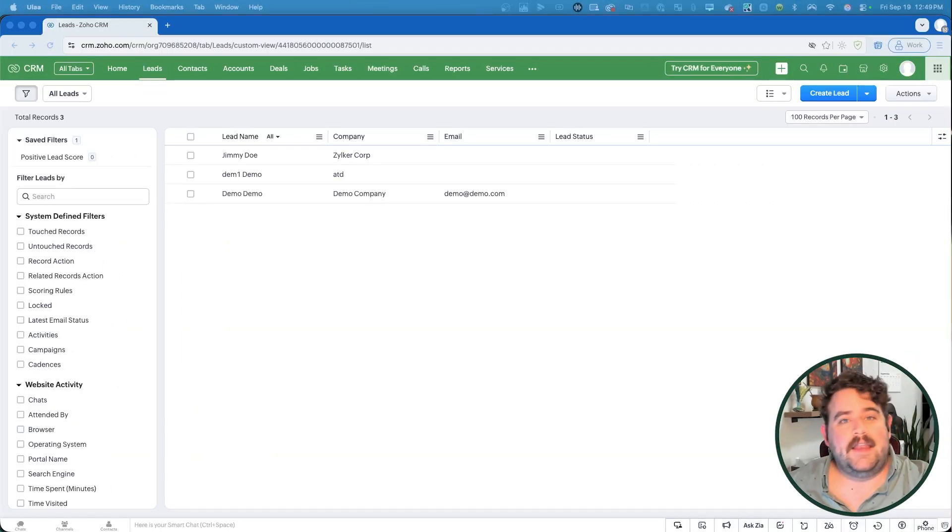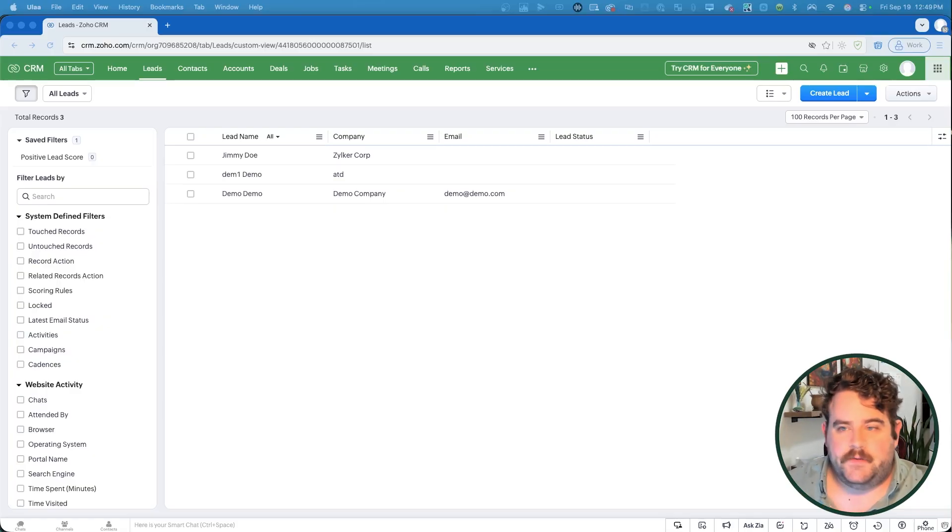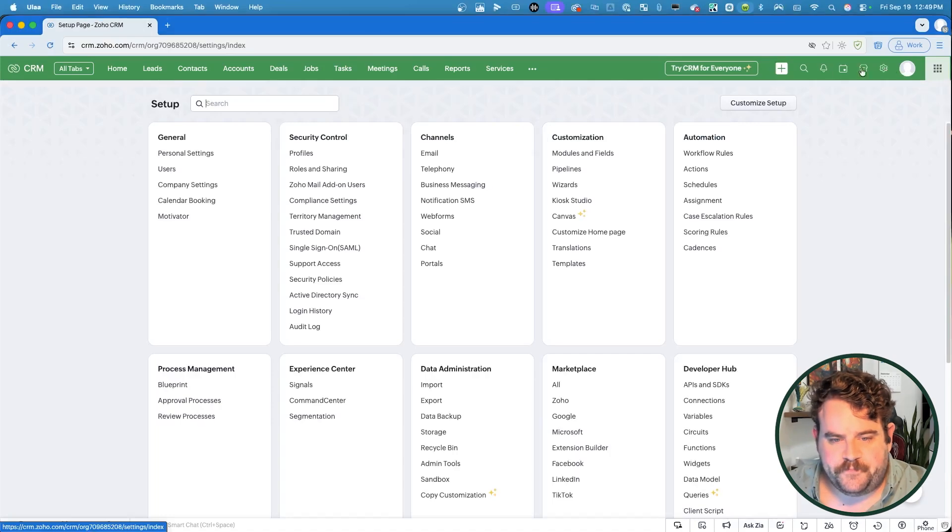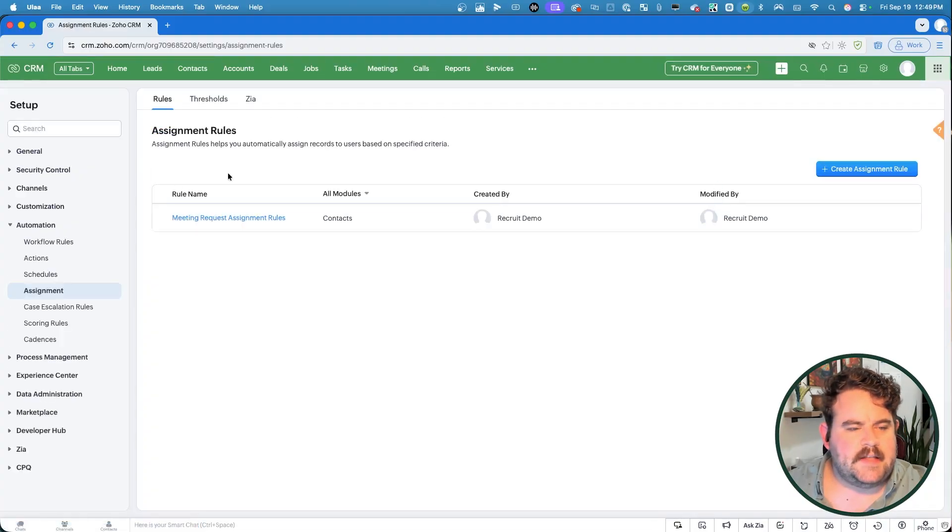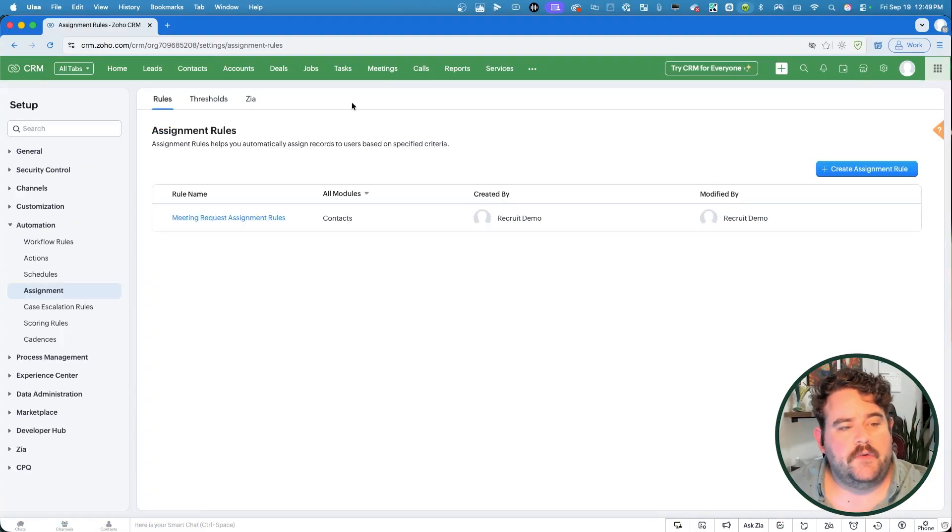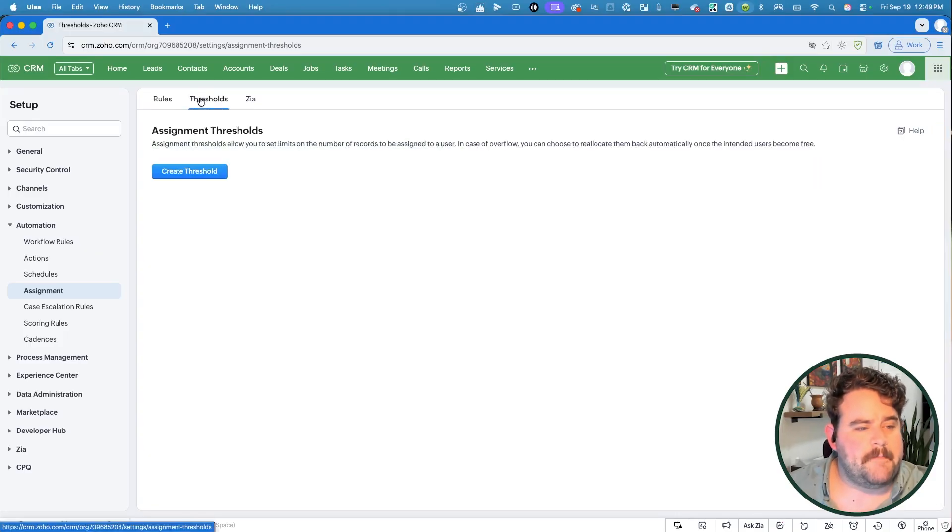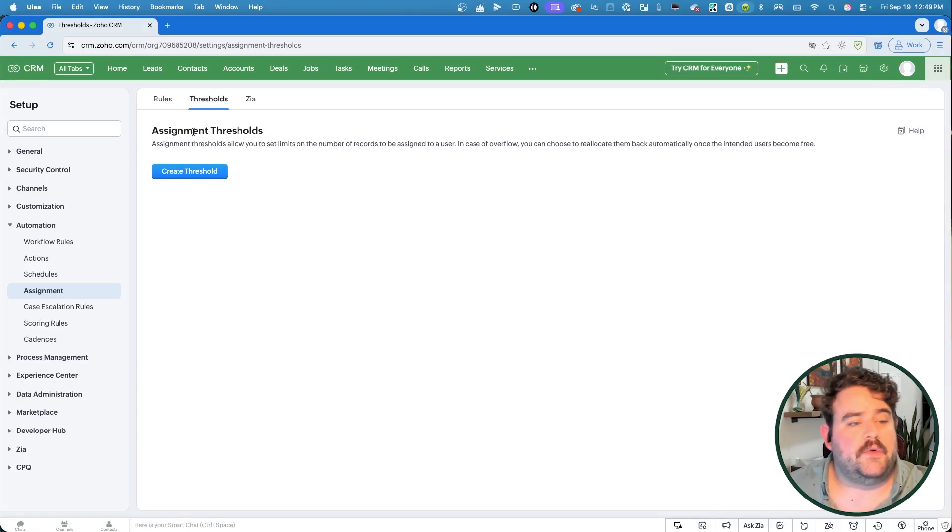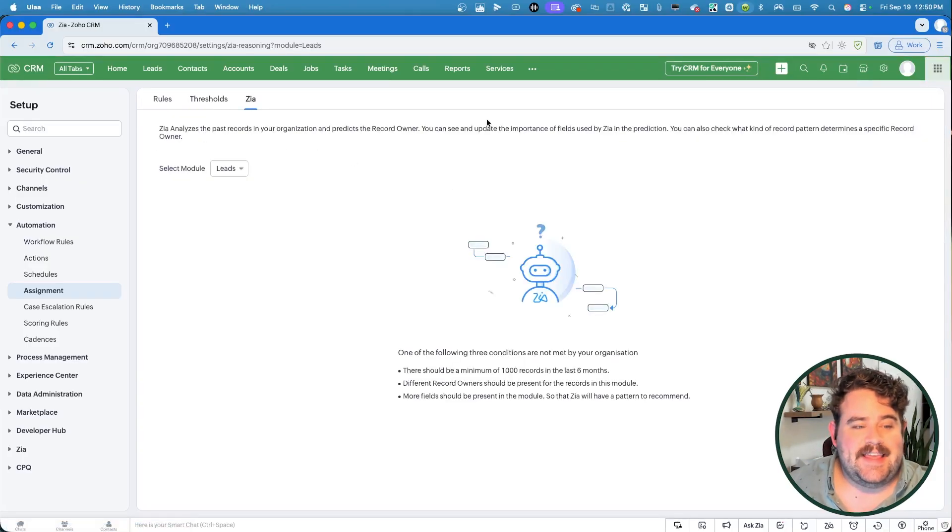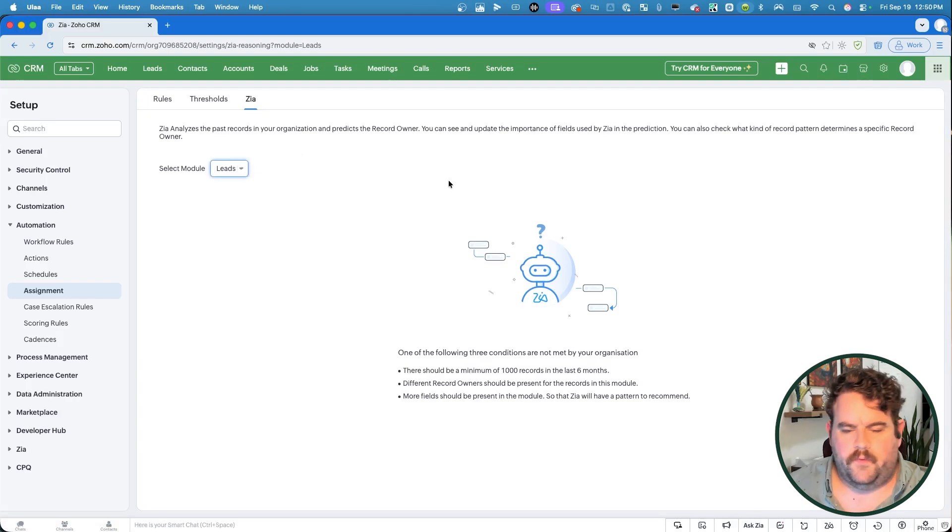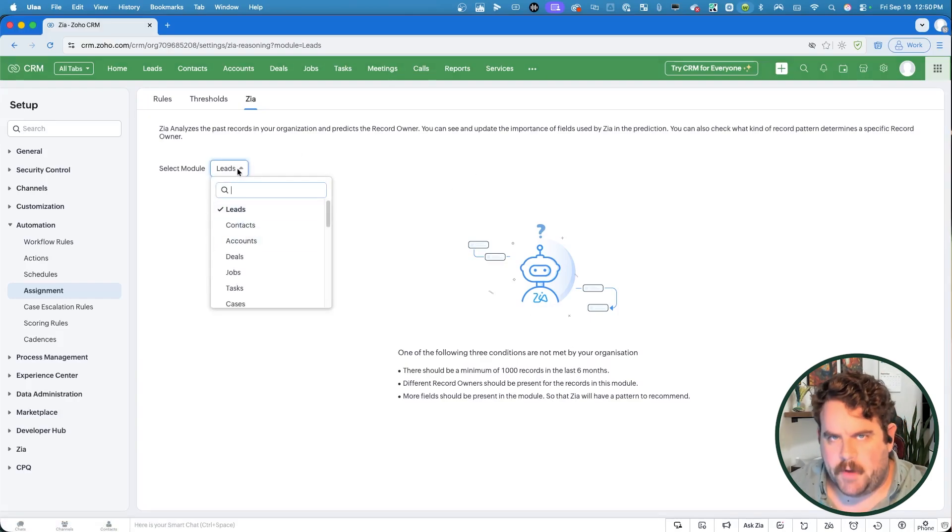So we're going to begin talking about assignment rules. You can access those by going into your settings, and under automation, we have assignments. So I'll click on that. Under the assignment rules section, we have a few different tabs up here where you can create the rules to assign records based on specific criteria. If you are setting up a round robin style assignment, you can set thresholds for how many records can be assigned to any one individual. And you can also enable Zia analysis for your records, either for leads, contacts, accounts, any module, really. We're just going to focus on leads today, however.